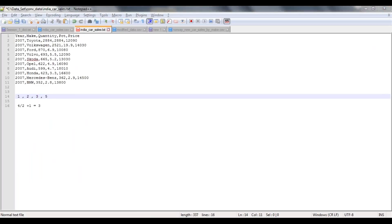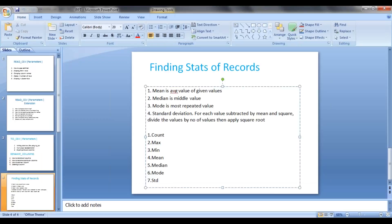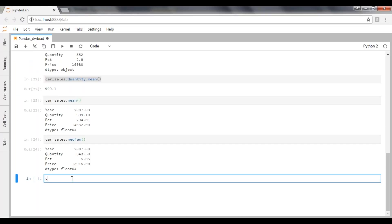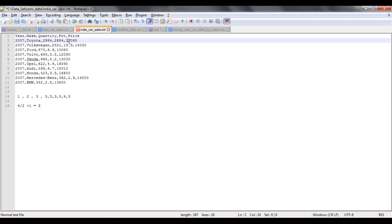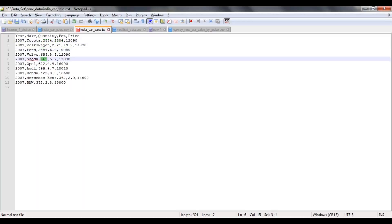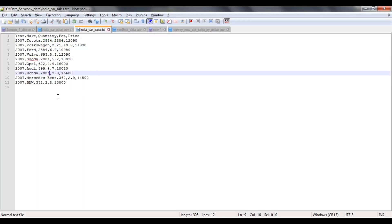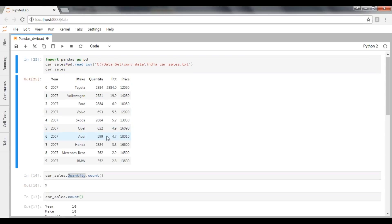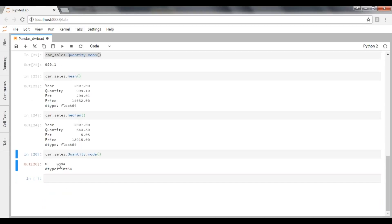How to calculate mode? Mode is simply the most frequently repeated value. For example, in the set 1, 3, 5, 3, 3, 3, 4, 5 — three is the most repeated value. To calculate mode, place the quantity column and call .mode(). I'm setting several values to 2884 to get a clear output, then re-importing the dataset. Executing this, I can see 2884 is the mode — the most repeated value.